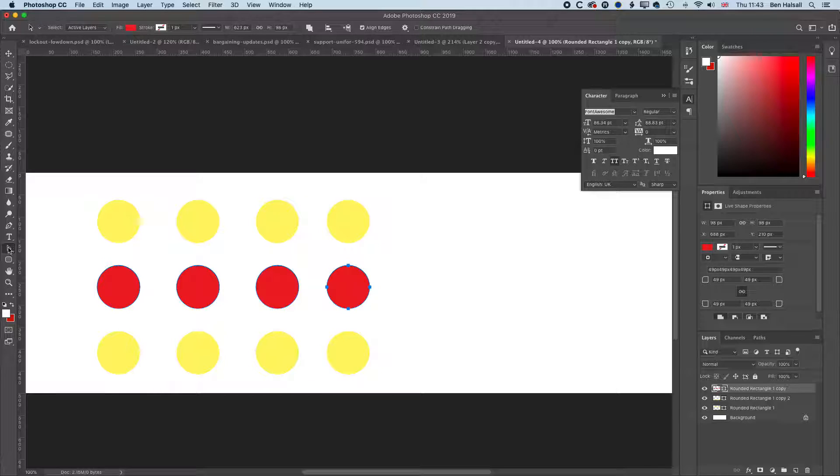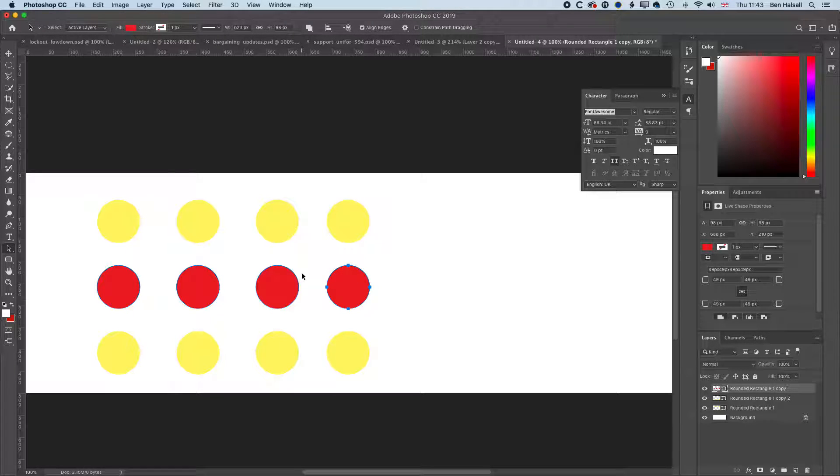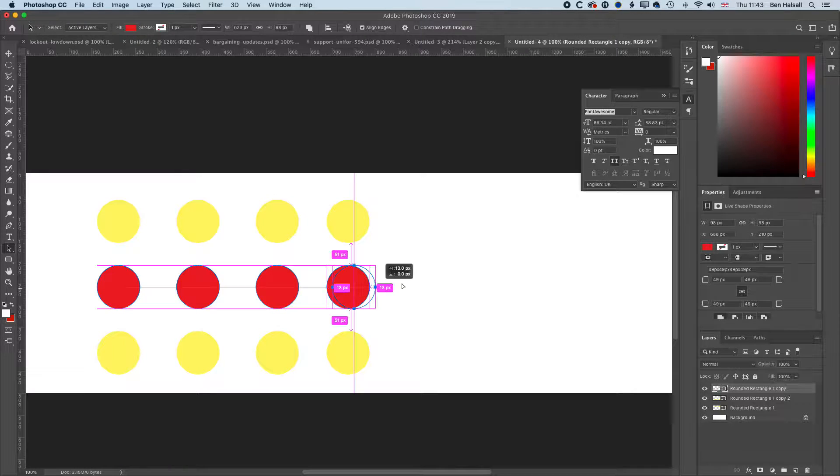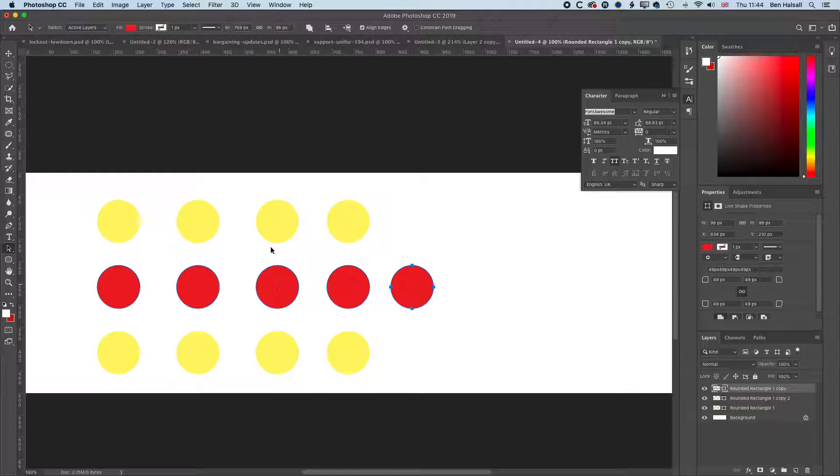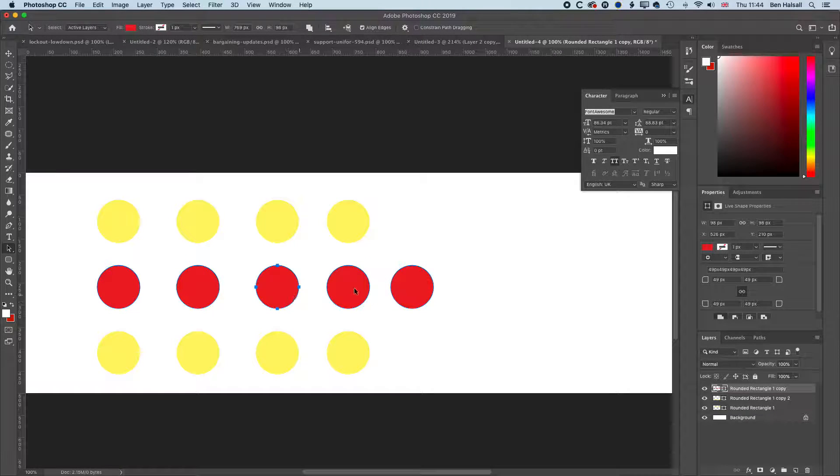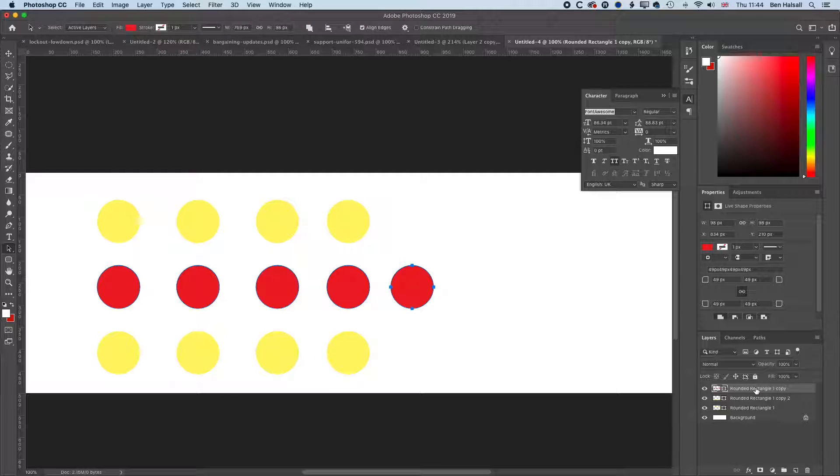When I hold down the alt key and duplicate, it's going to duplicate just that path. Basically, I can't select anything on other layers that I don't have selected, and I can only select the layer that I have highlighted in my layers panel.